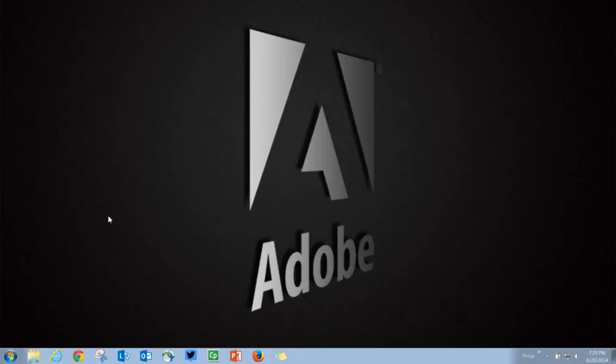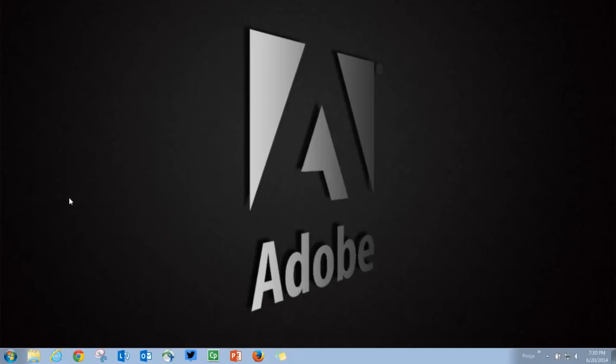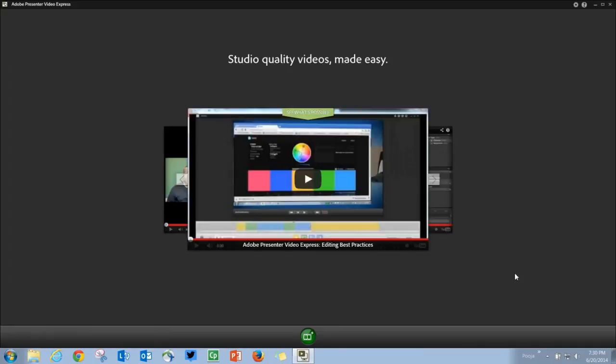Let's take a look at the new user interface for this HD video recording tool. To start Adobe Presenter Video Express, just go ahead and click on Adobe Presenter Video Express icon.